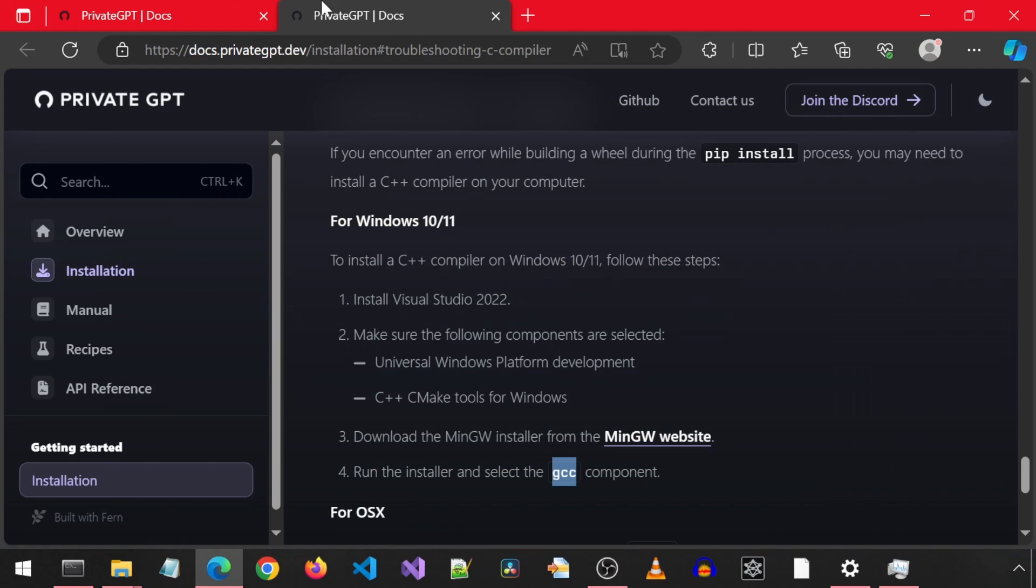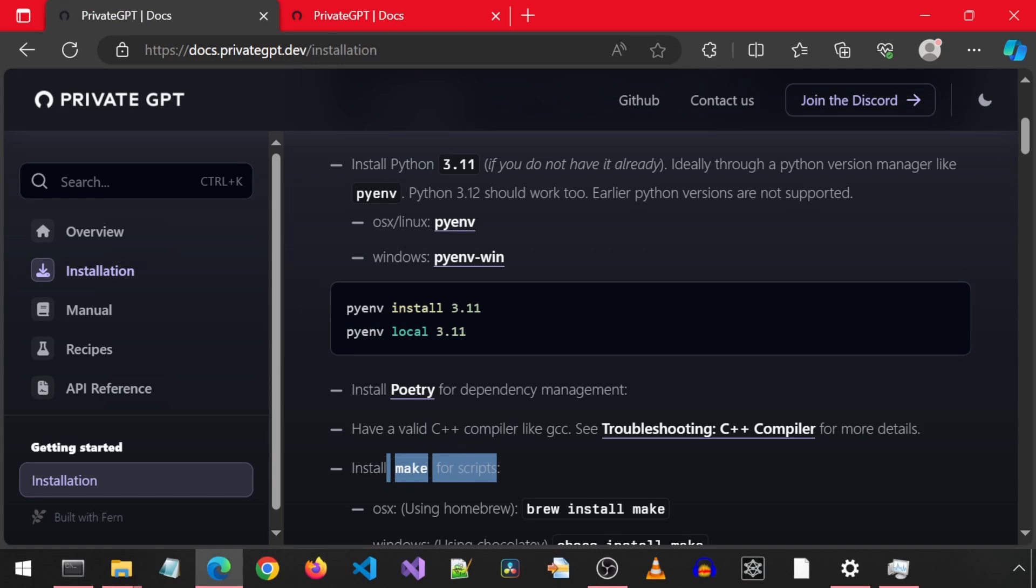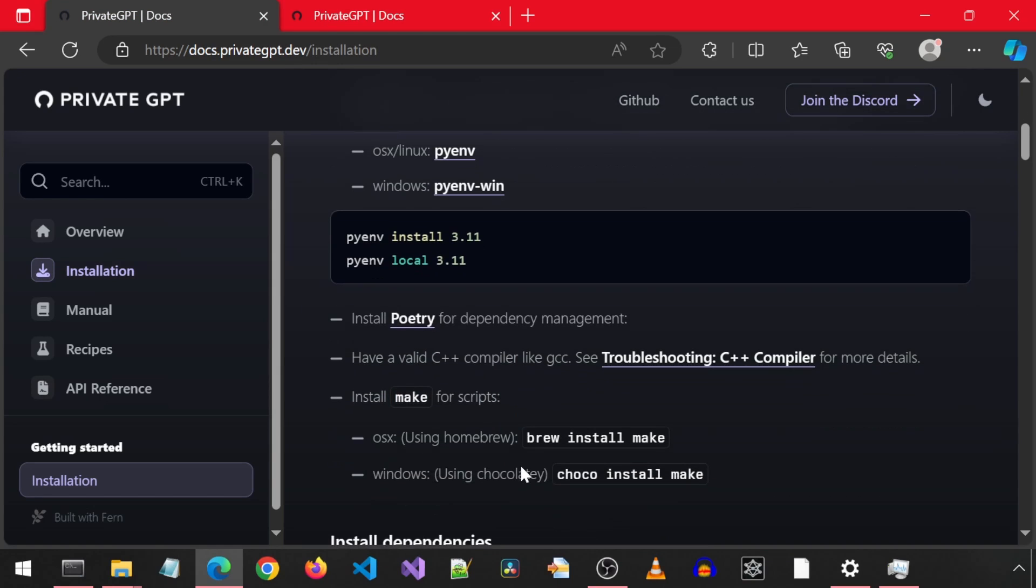Anyways, with that installed, let's go back to the install steps. We need to install make for scripts. For Windows, we can use chocolatey. That sounds delicious. I will call it chocolate.